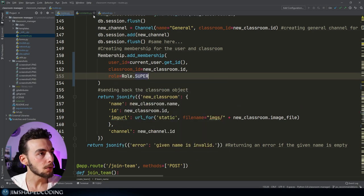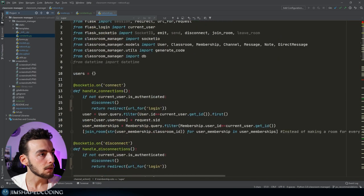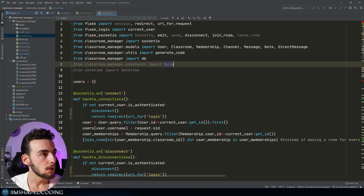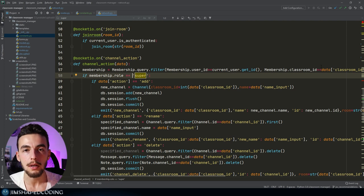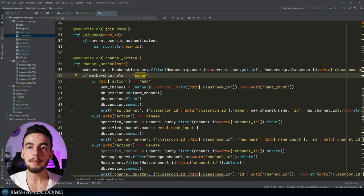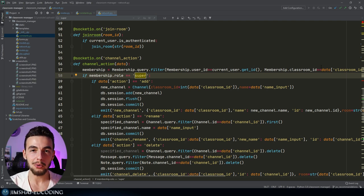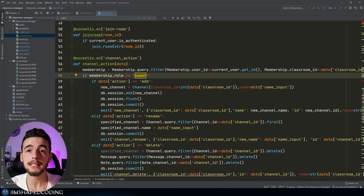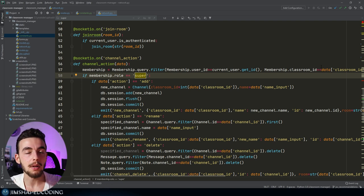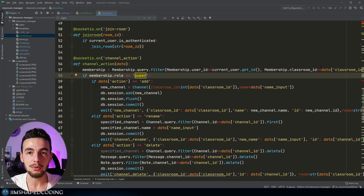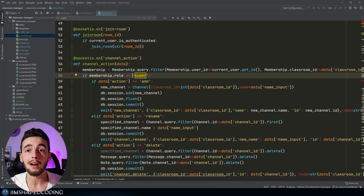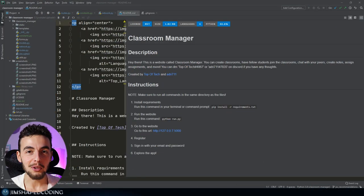In models.py we can also do the same import and replace those role strings. The benefit is: if in the future you want to add more roles or rename 'super' to 'admin', you only change one reference rather than searching through the entire project for every hardcoded role string. That would be a headache, so creating a constants.py from the beginning of a large project is a great idea.